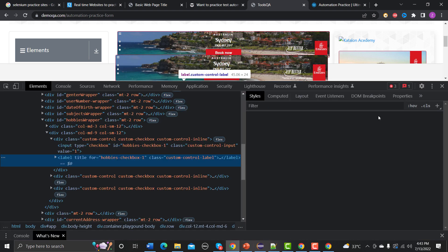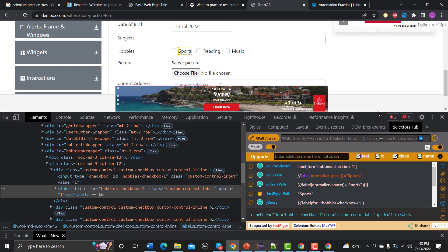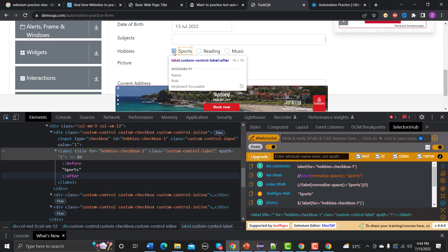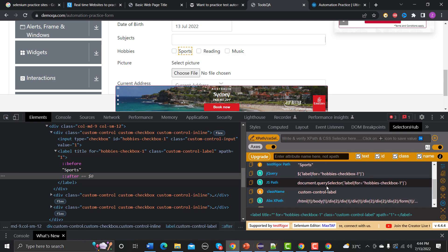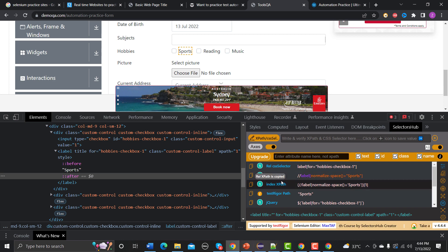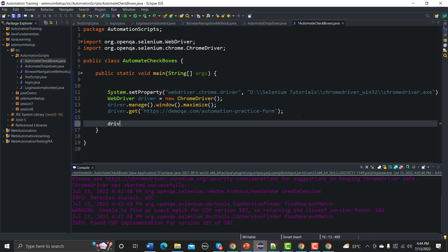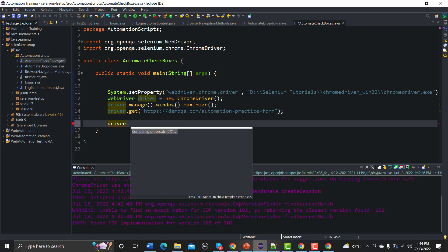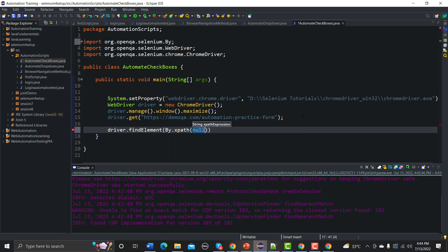Let me go to the actual browser, select the checkbox element, and click Inspect. We need to go to SelectorHub, and using SelectorHub we will select this option. Different selectors are available — I'll use the relative XPath this time. Back in Eclipse, we will use driver.findElement(By.xpath()) and provide the XPath.